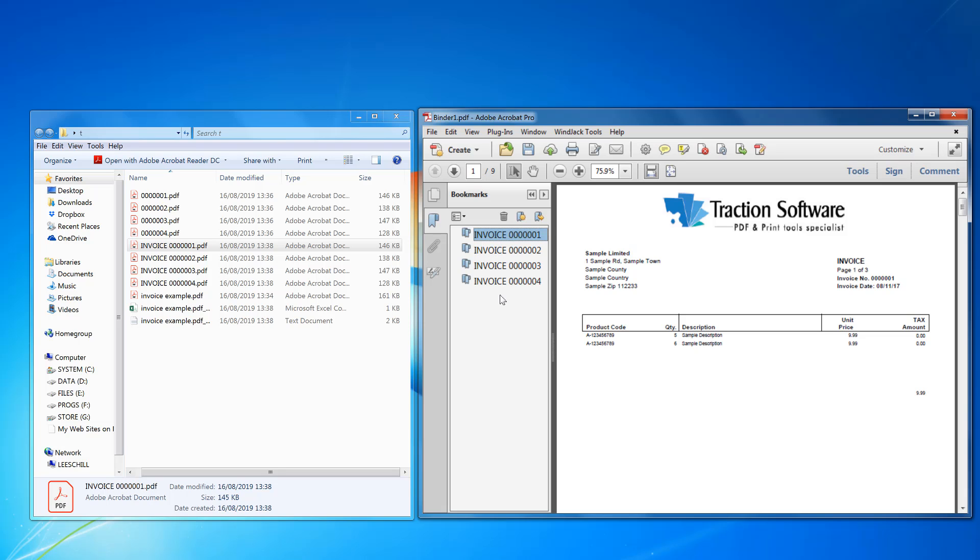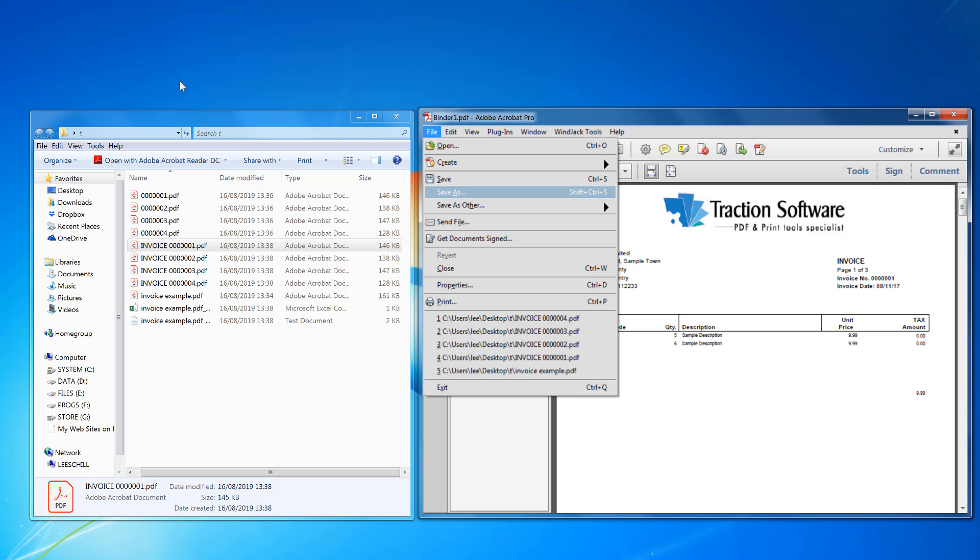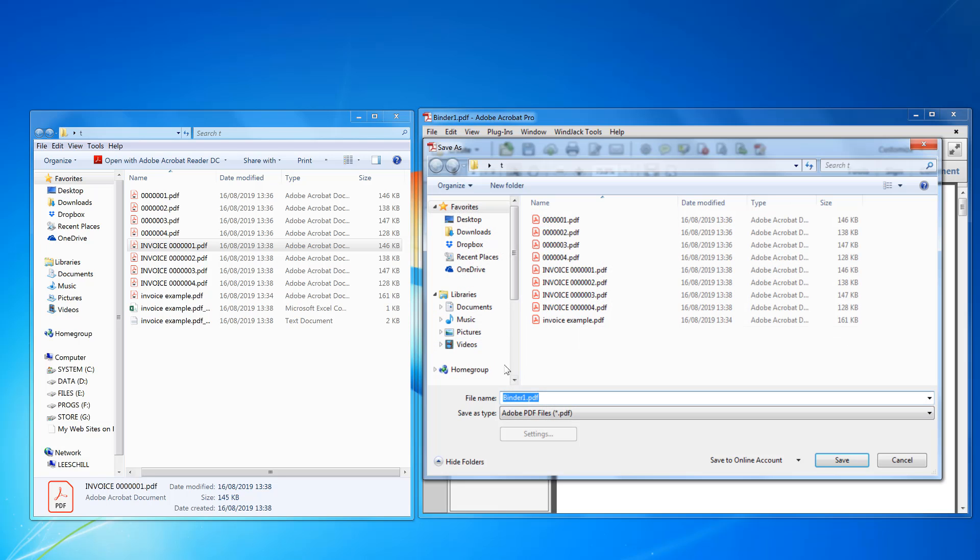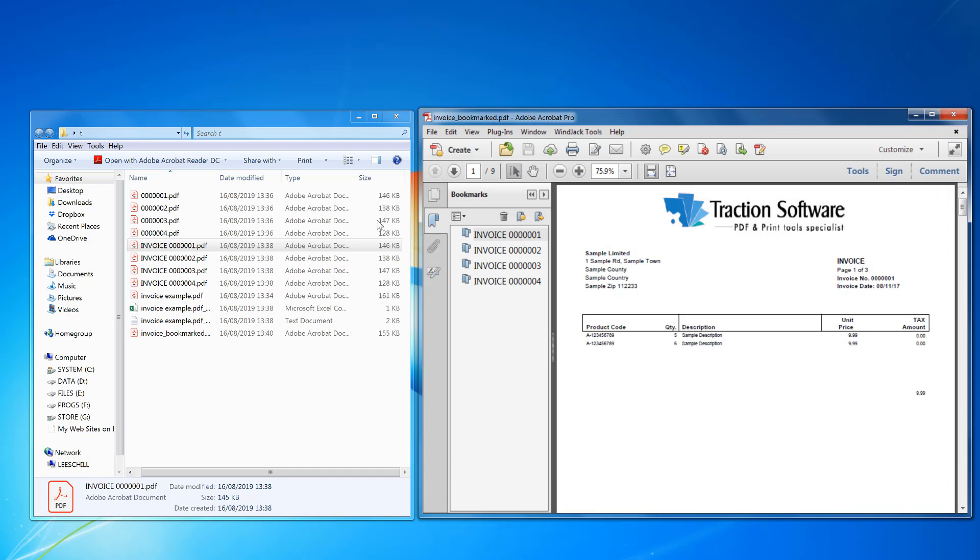Just then click on save, you've got your new invoice bookmark. That's it, you're done. Give it a try, the free trial is on our website of PDF content split.